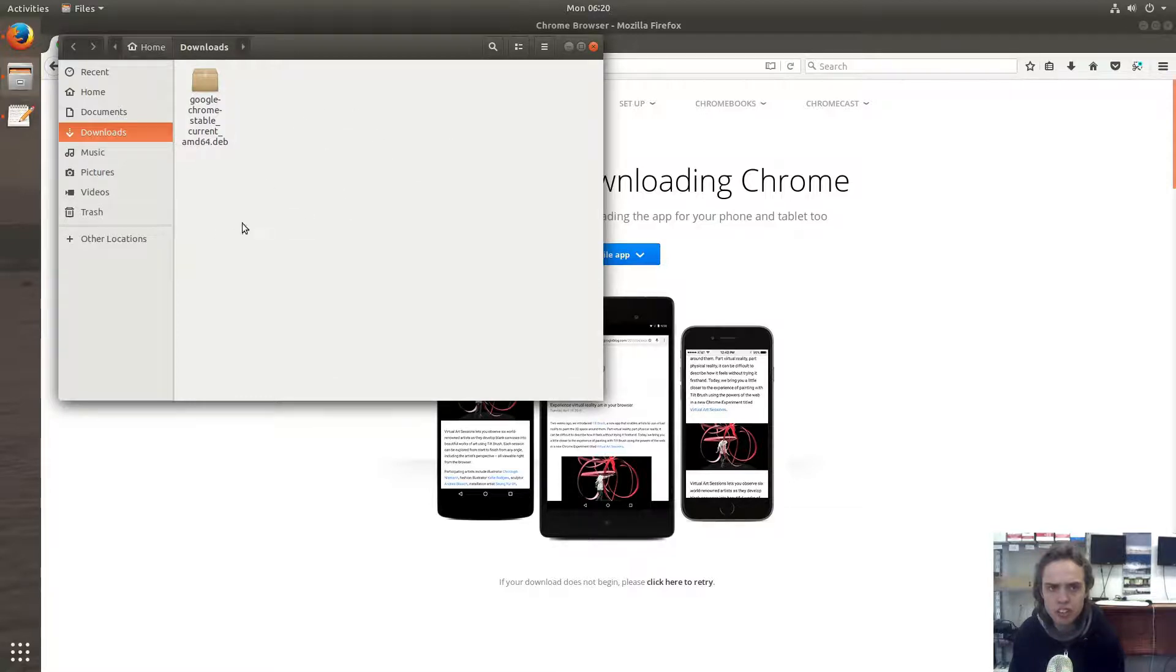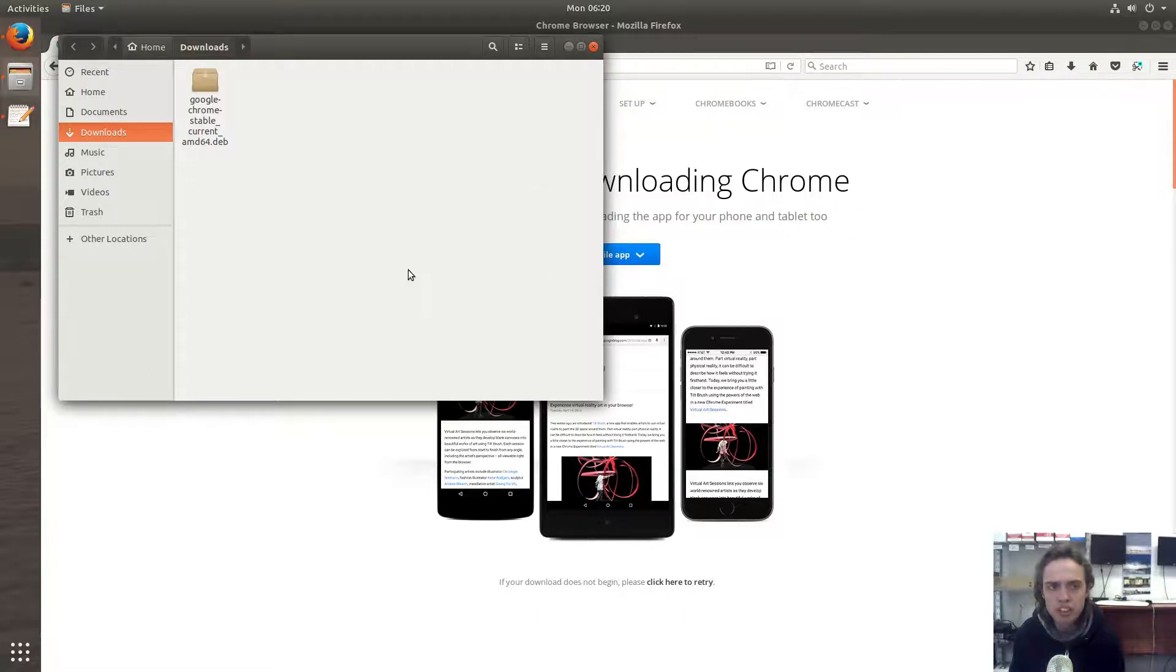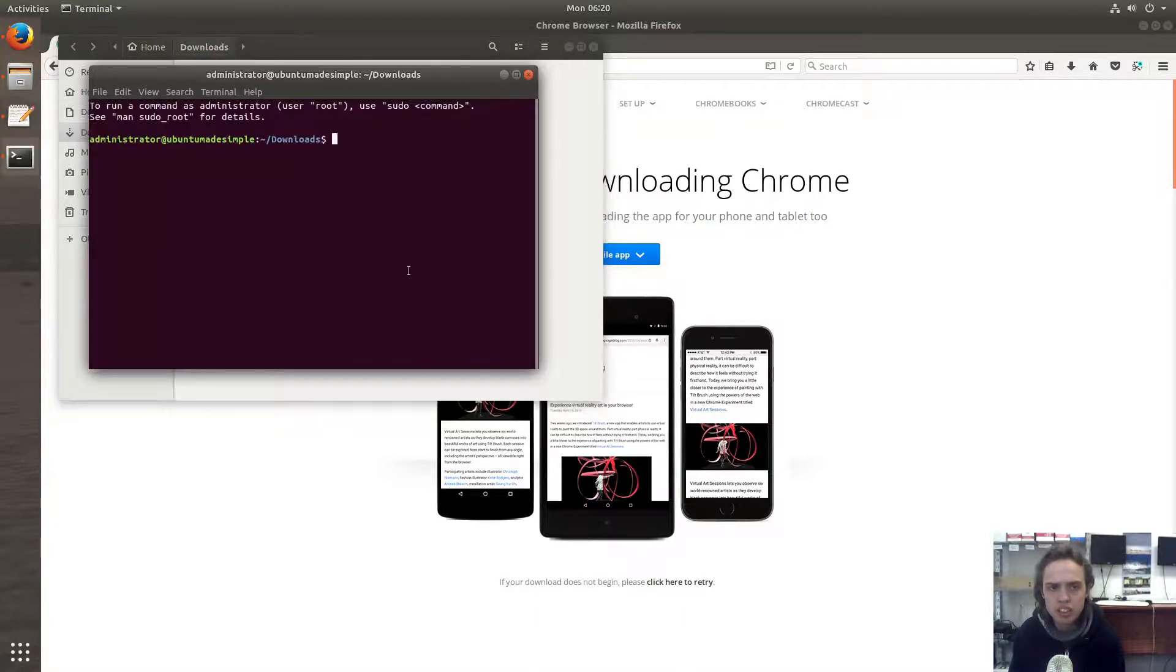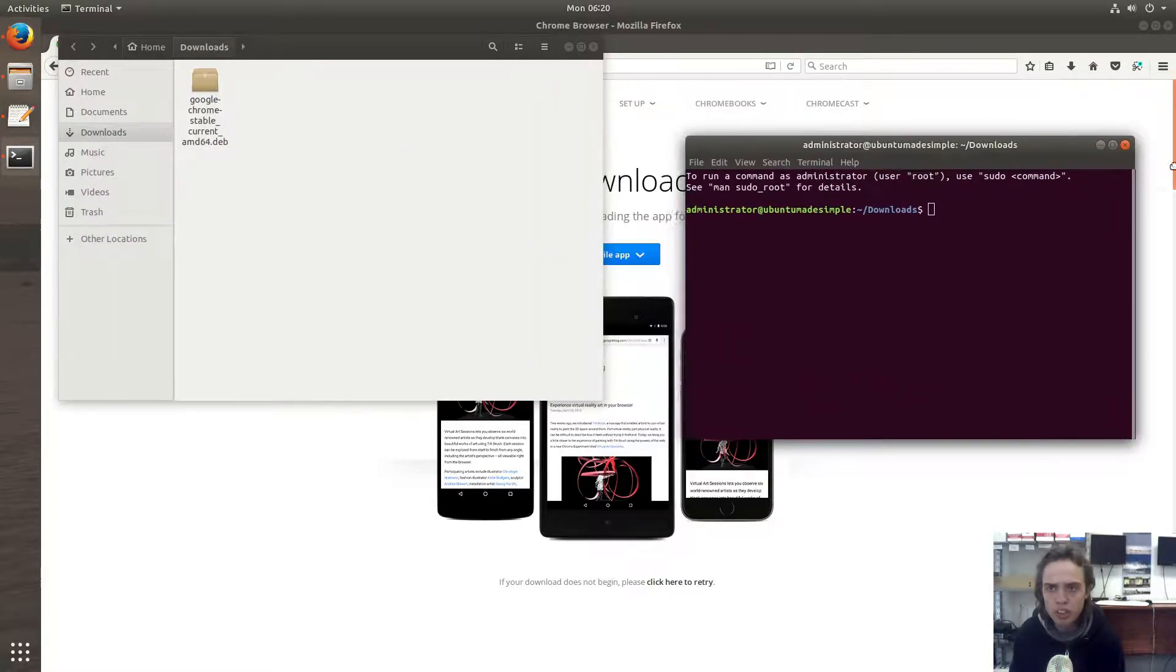And now we click inside this folder. That's very important. Let's open in terminal. Make sure you are in the folder where your file is. Otherwise it won't work.